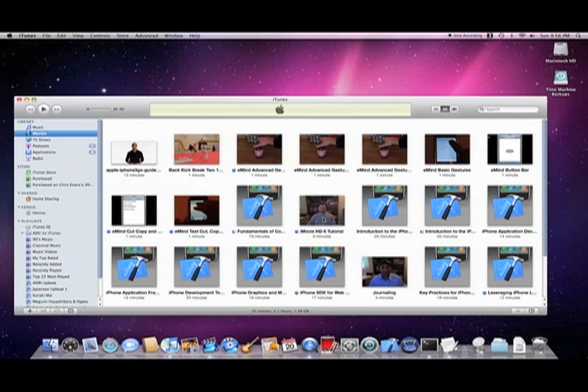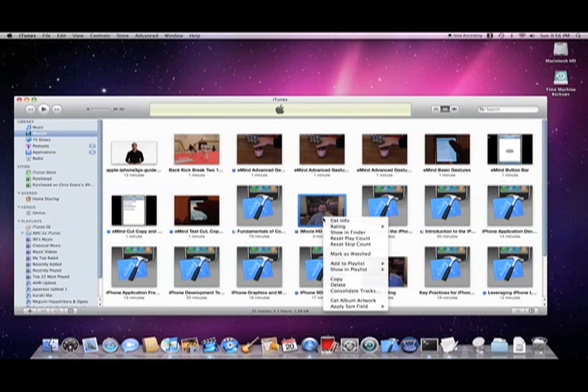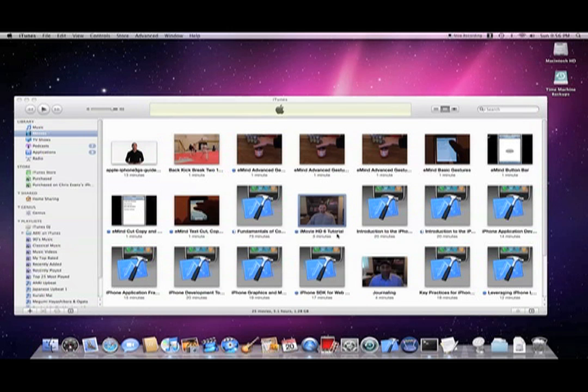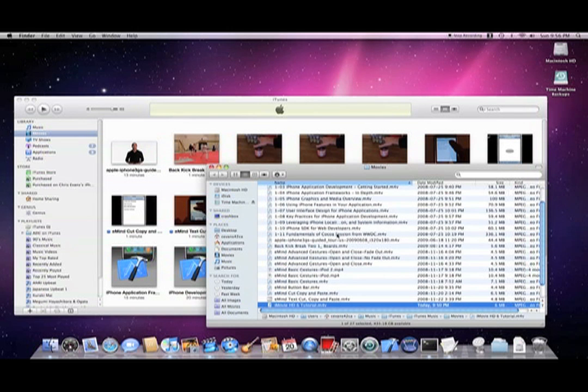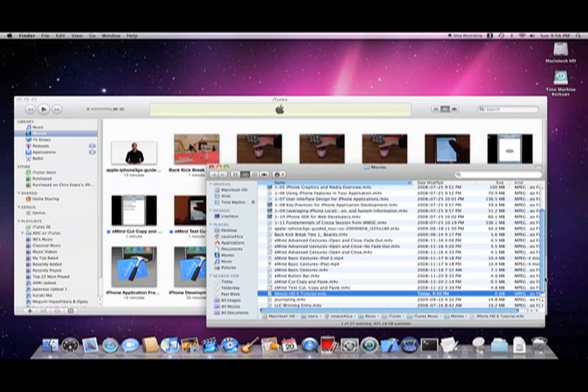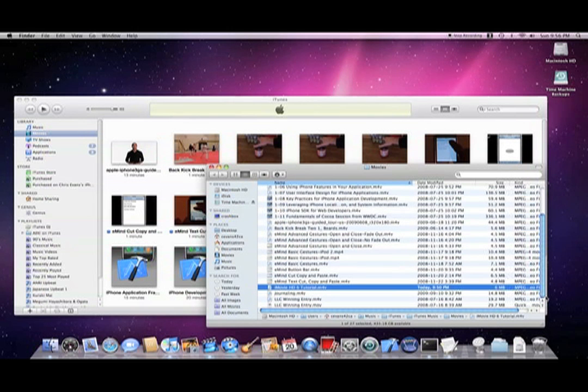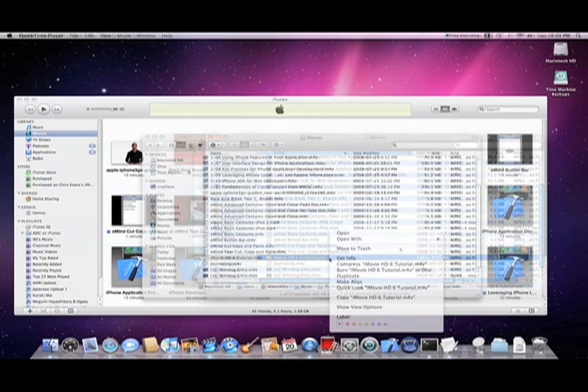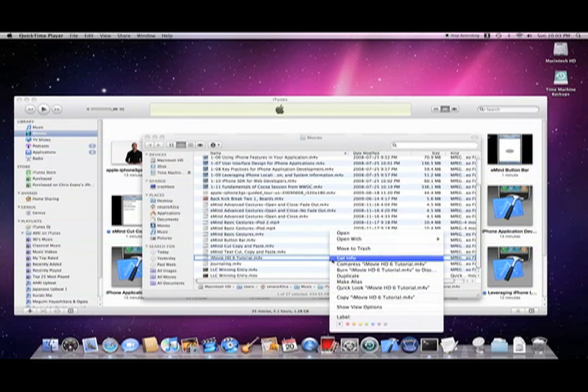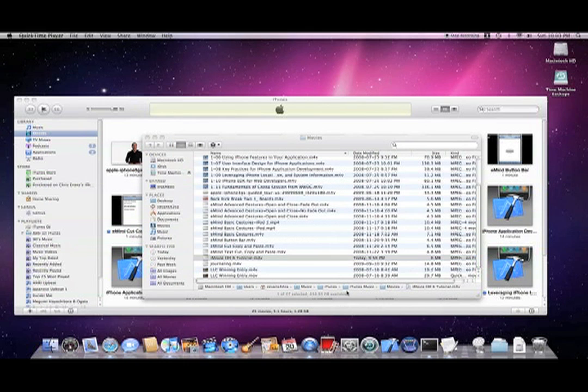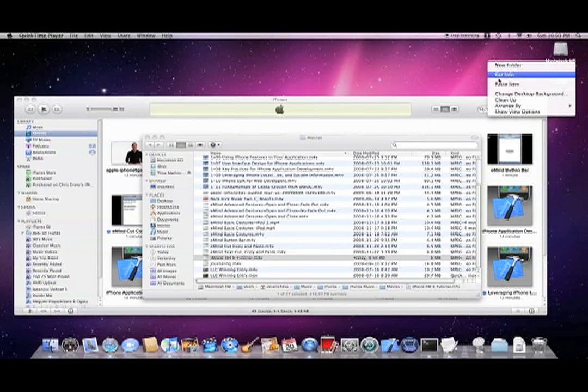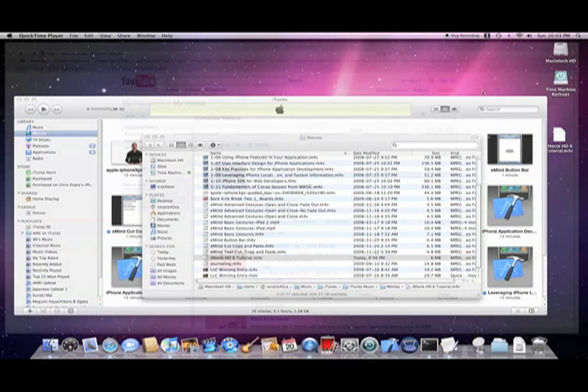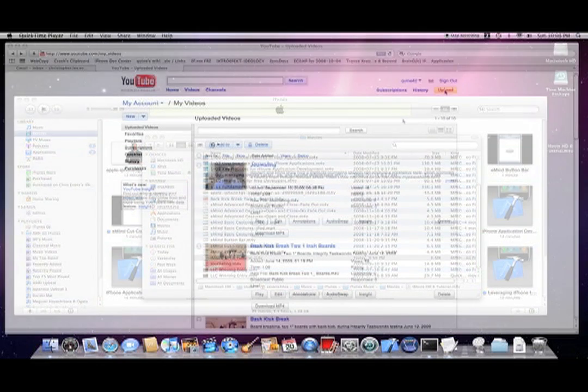iTunes will launch. Find your video, control click and select Show in Finder. Control click the movie and select Copy. Then on the desktop, right click and select Paste Item.